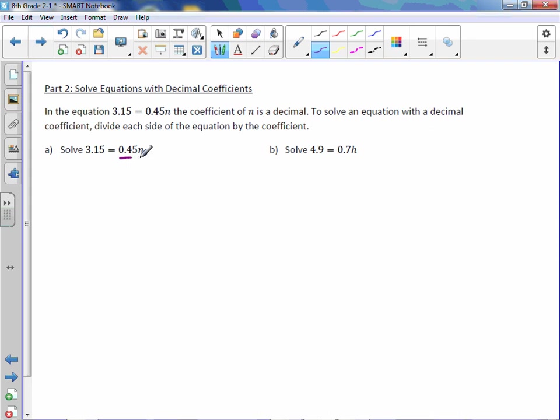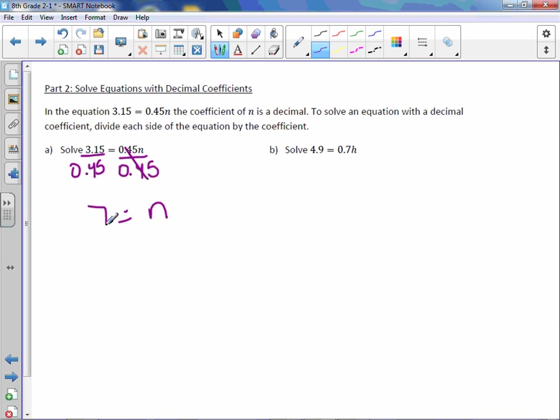To get n by itself, it is attached by multiplication. We need to do the inverse operation, which is division. So divide both sides by 0.45. Those go away and we get 7.